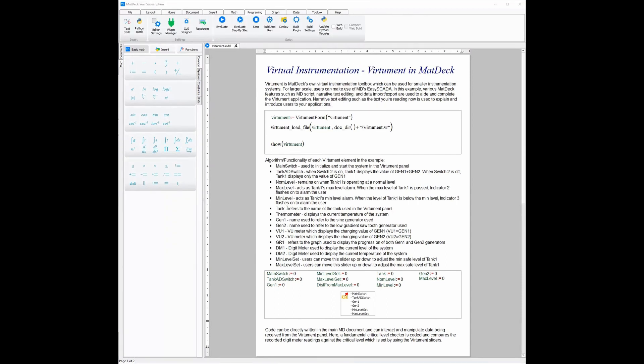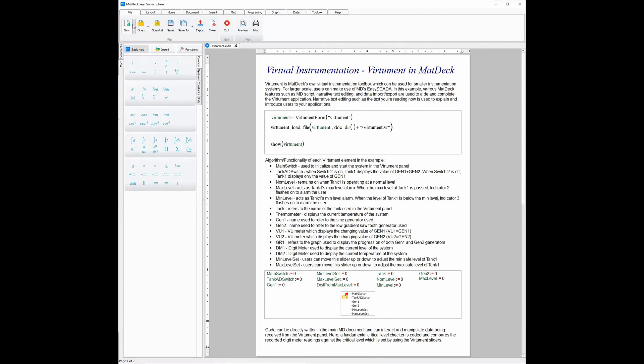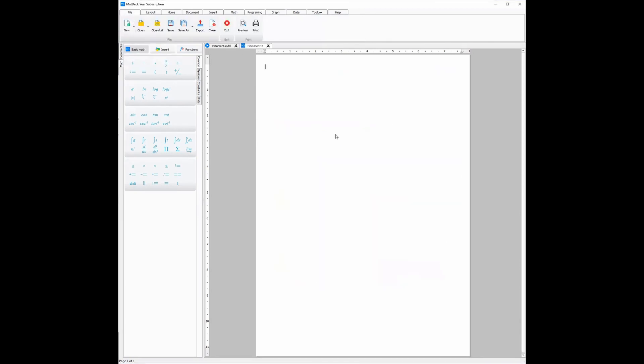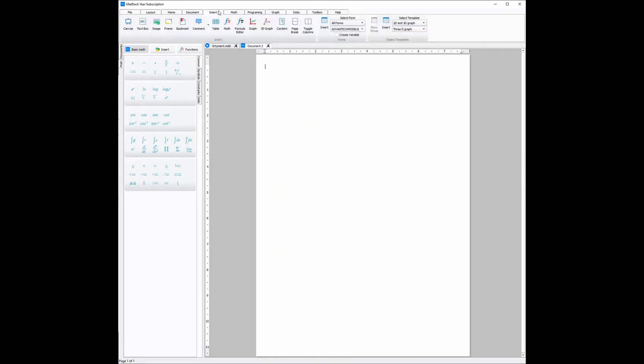However, the clear and unique advantage of using MatDec and VHMAN is in fact how easy it is to set up and use. All you need to do is first open a new MatDec document to start from scratch, and then from there if we want to connect it to hardware or a device, all we need to do is insert a configuration form, for example the ISP-DAS configuration form.